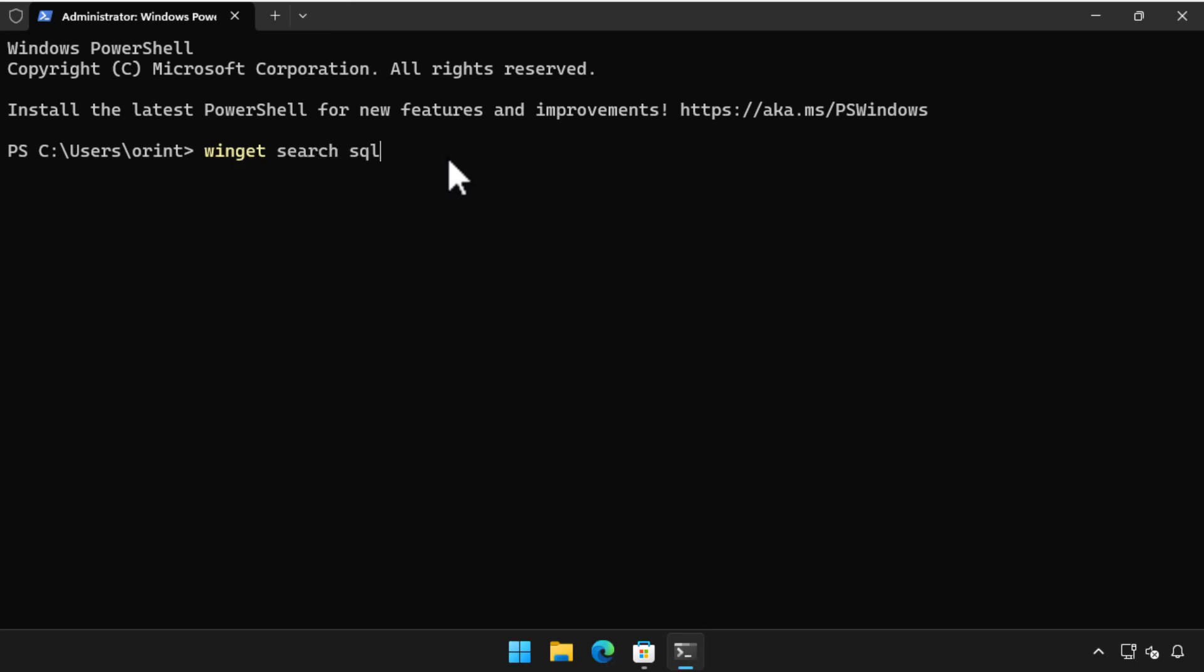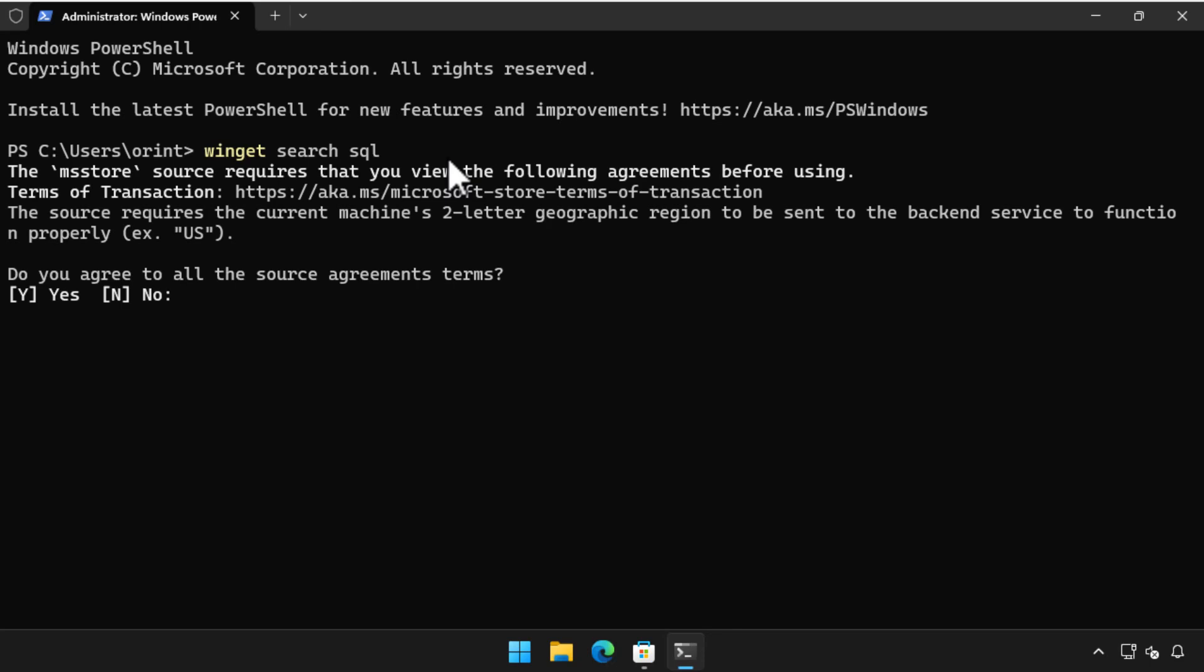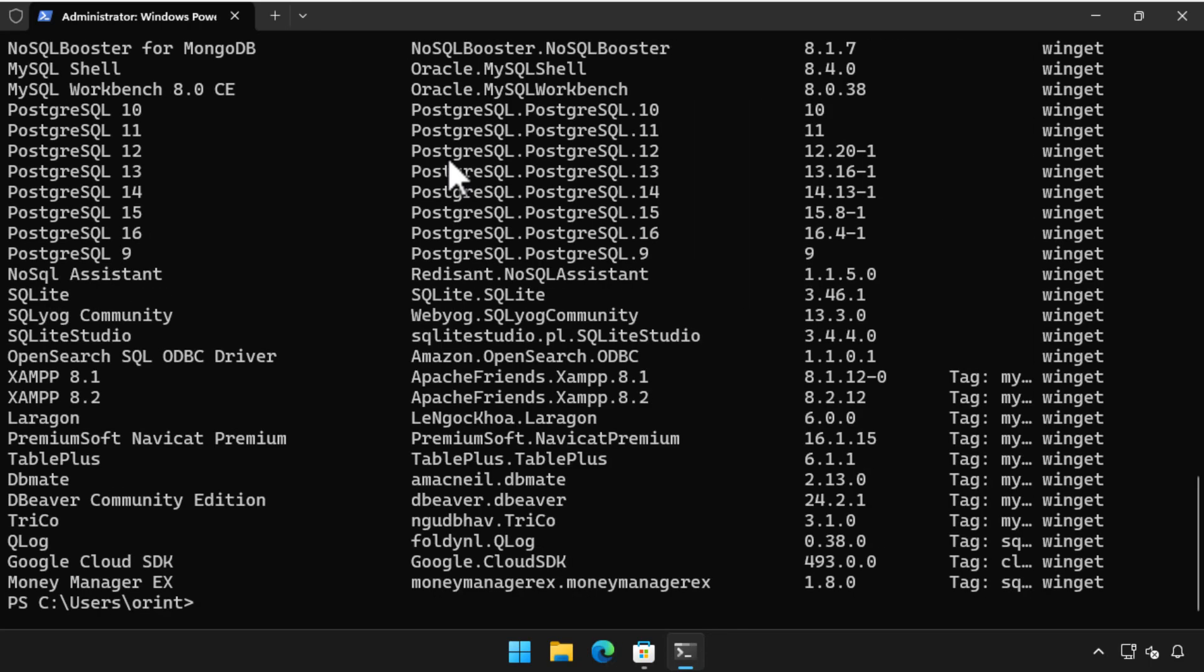We can search for SQL related Winget packages by running the command Winget search SQL. As this is the first time we've run Winget on this computer, we are asked to agree to an EULA. Once we do that, we get a list of SQL related Winget packages.